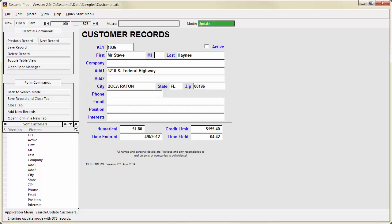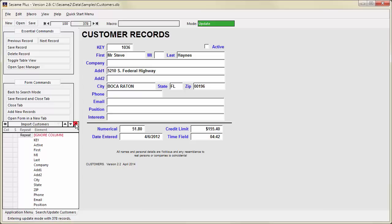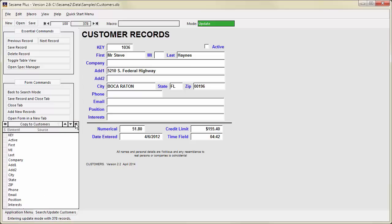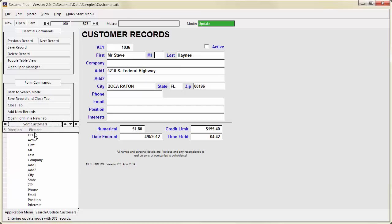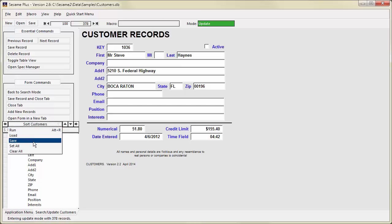The arrows pointing left and right cycle through the available specs. You can jump directly to a particular spec by right-clicking on the action bar. Left-click the action bar to run, load, save, set, or clear the current spec.